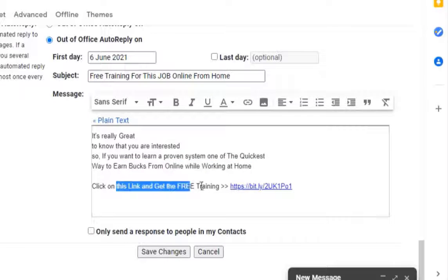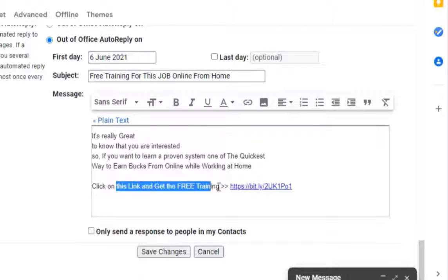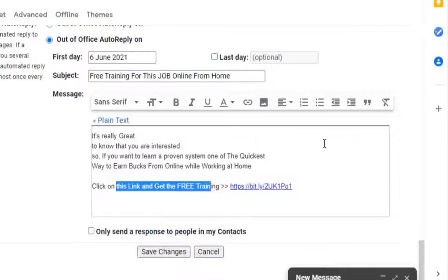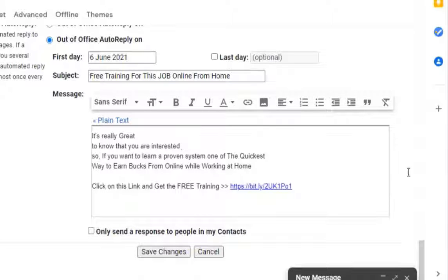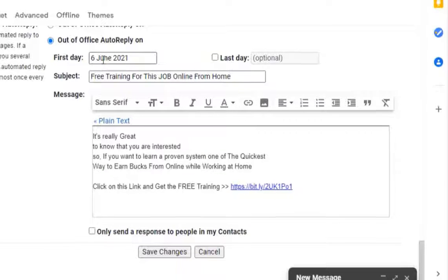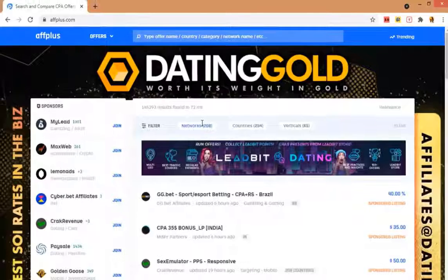On this autoresponder, give a subject name like this and type that message here what I typed. You can modify it a little bit if you want because the same message would not work for everyone I think. Now when you're ready with all these things, save it and leave this.